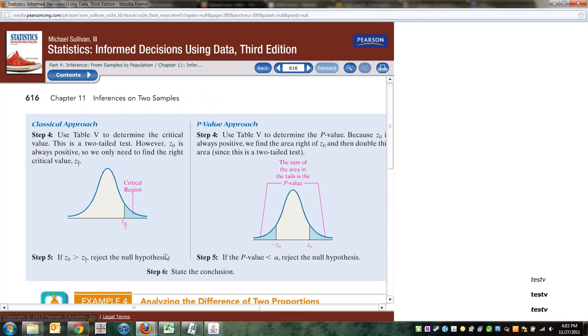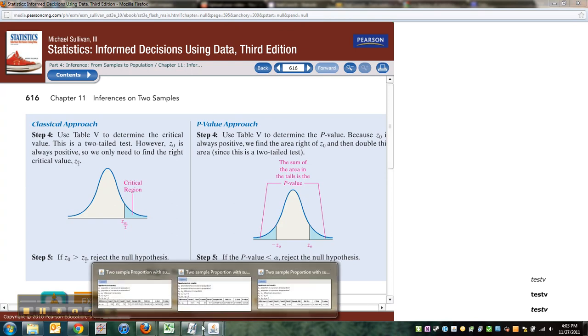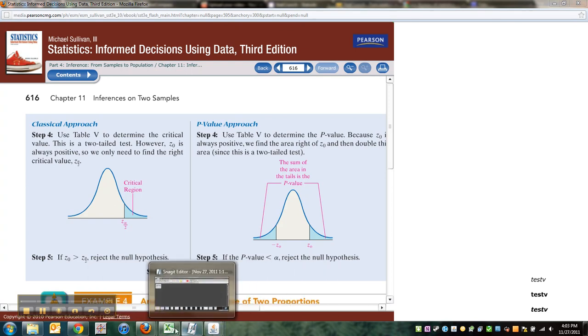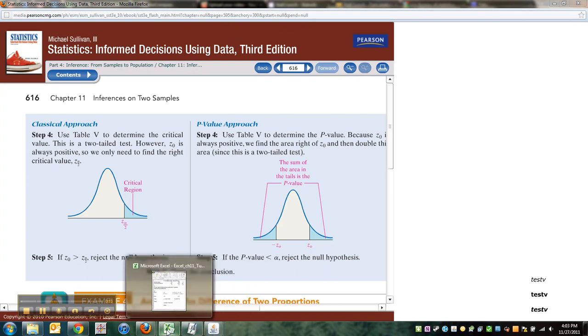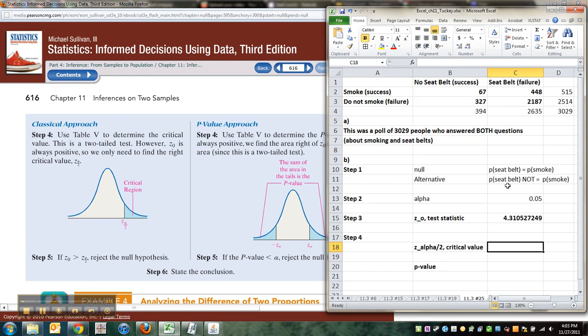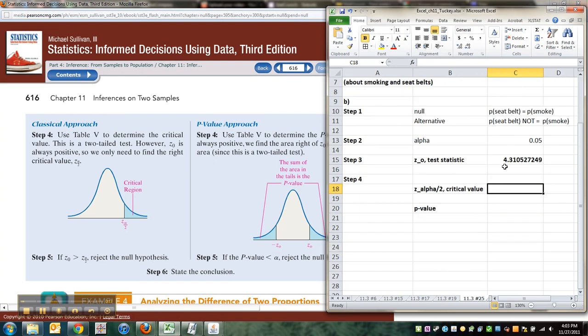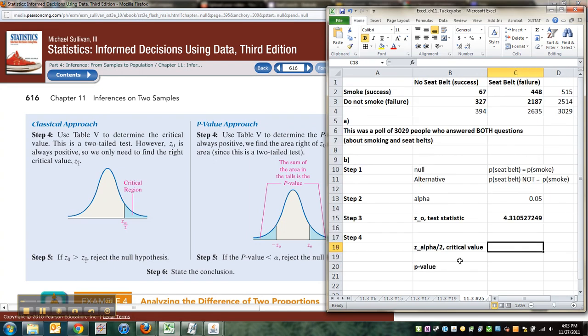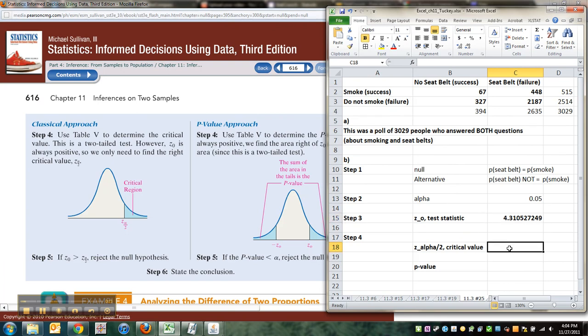So we now need to do step four, and as you can see, step four is slightly different than what we're used to. The thing about the critical value is that you really only need the positive one, because no matter what, your test statistic for these will always be positive since you took that absolute value in the test statistic.